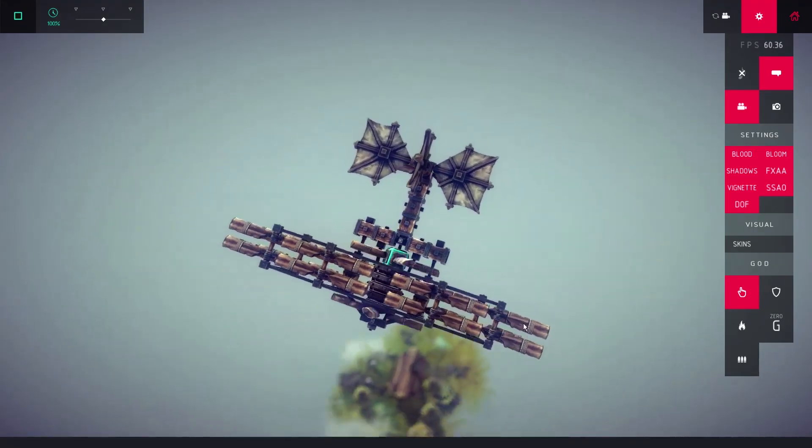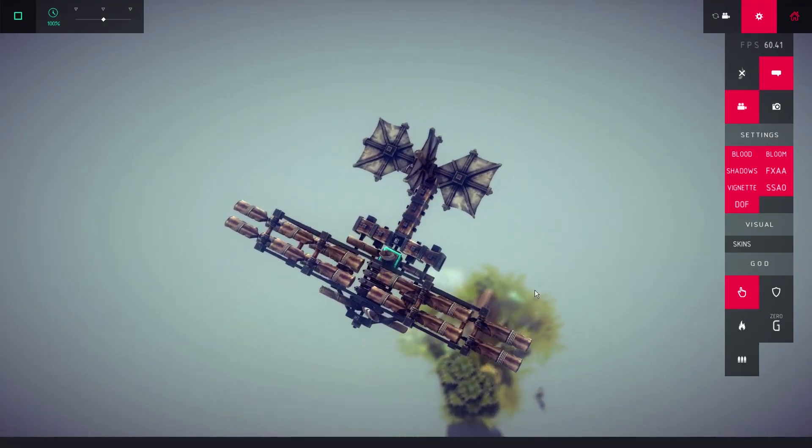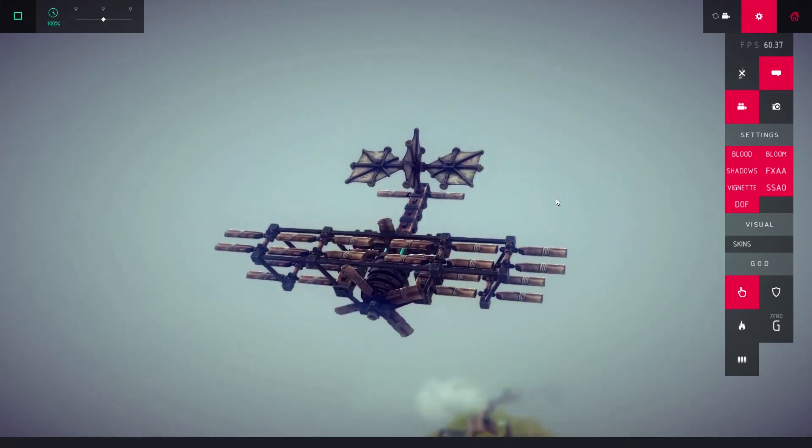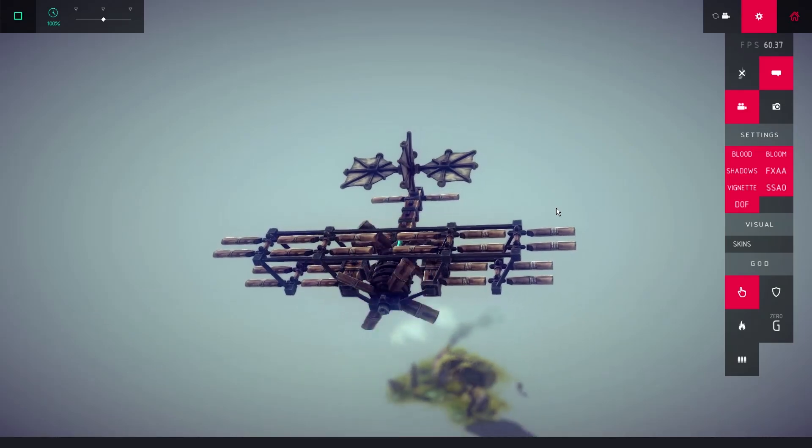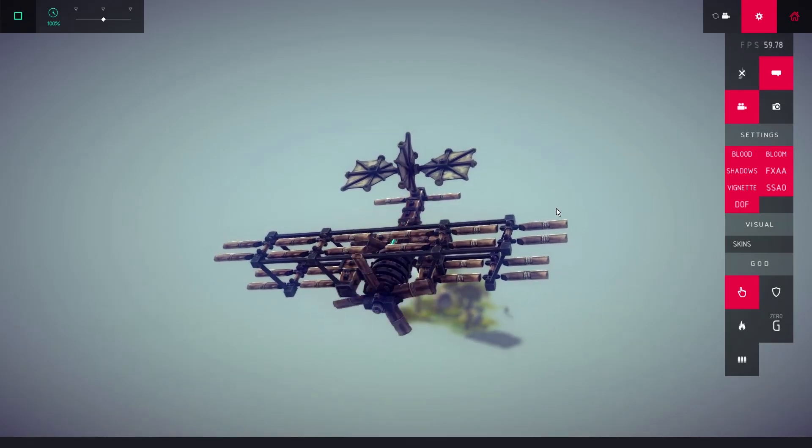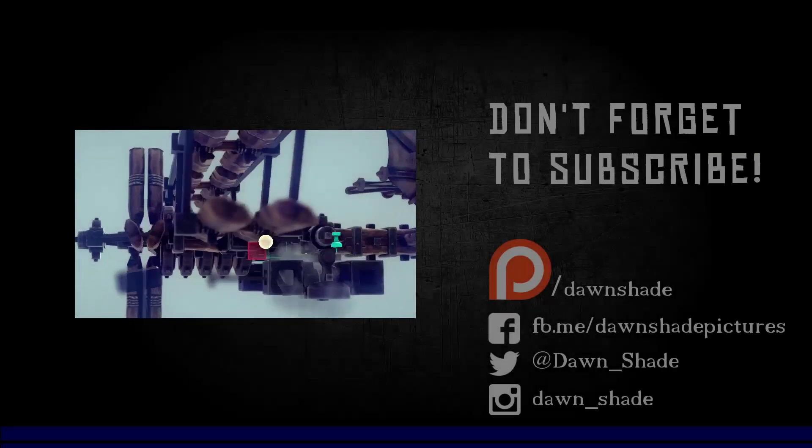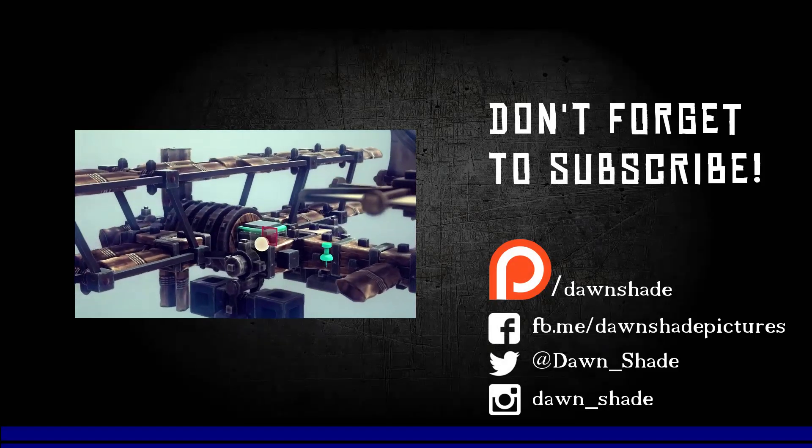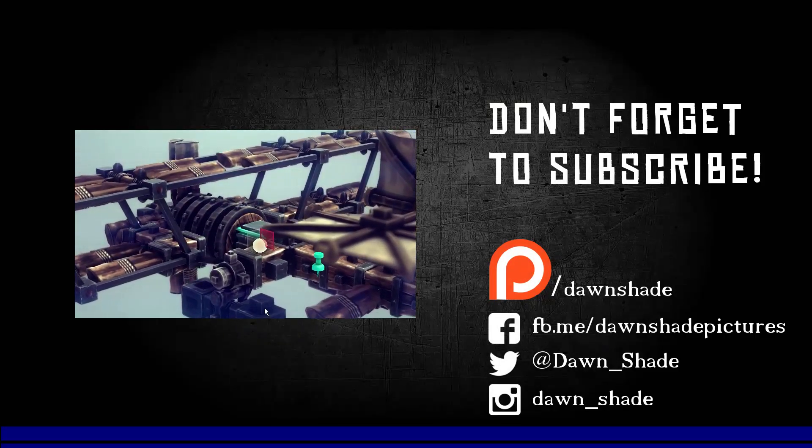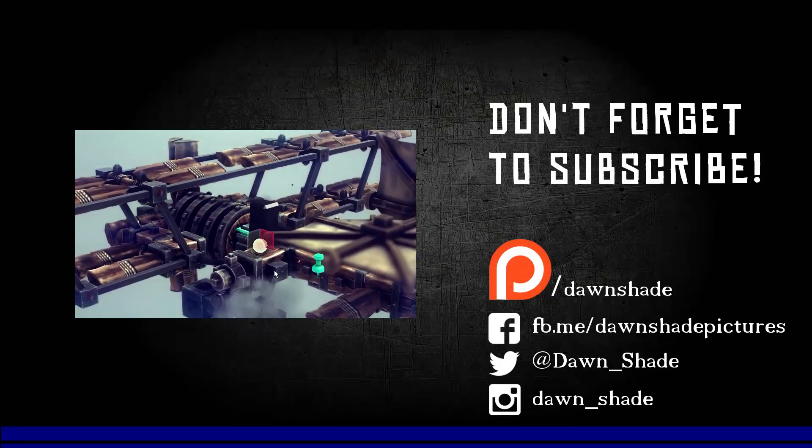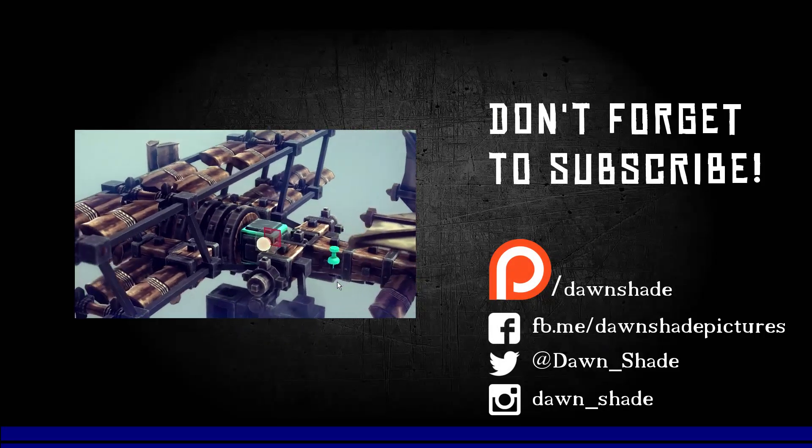Thanks for your attention on the first part of the video guide. We will continue in the second part, where we will try to make our plane controllable.